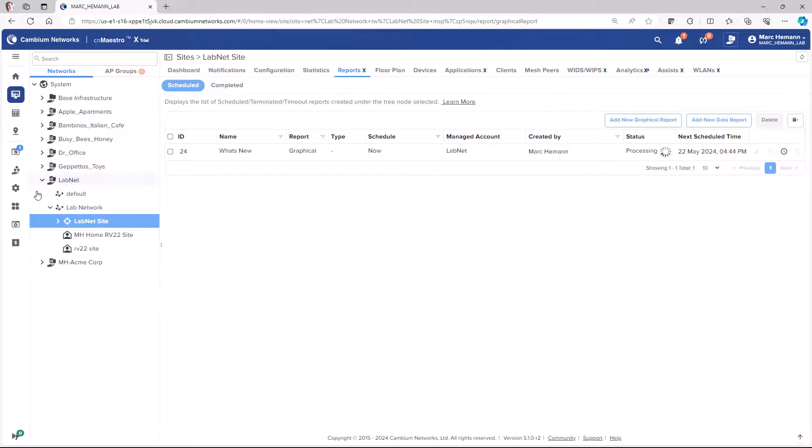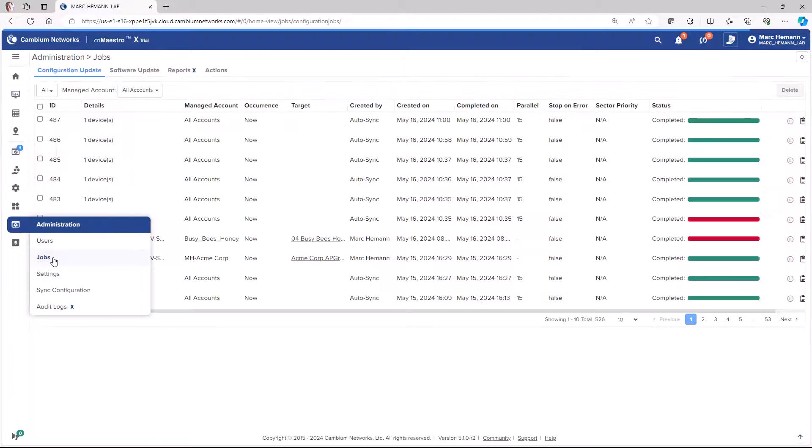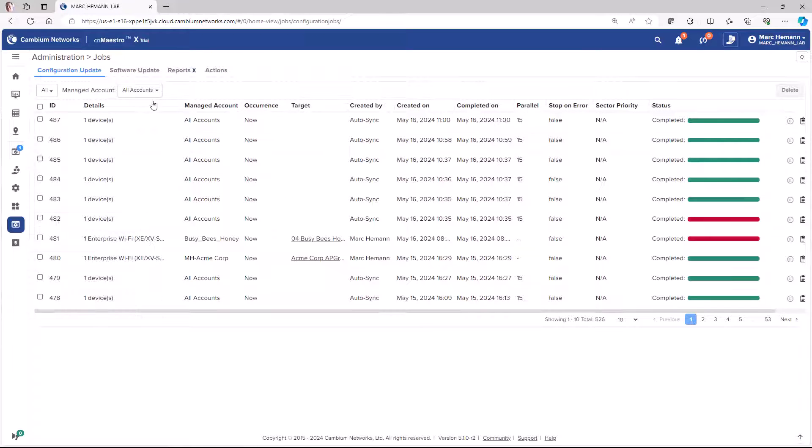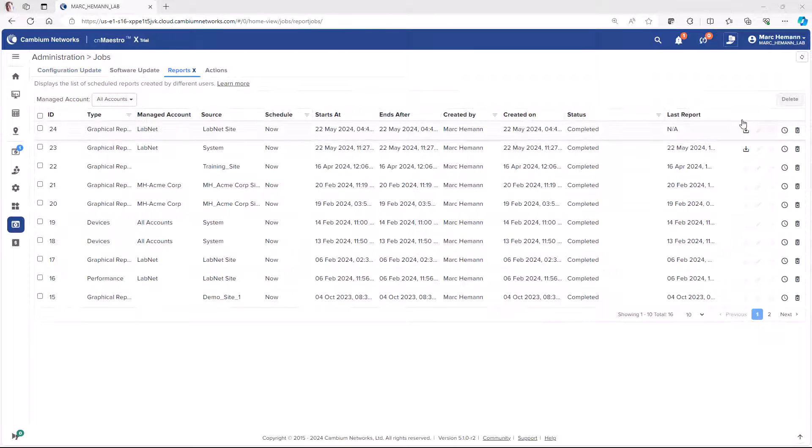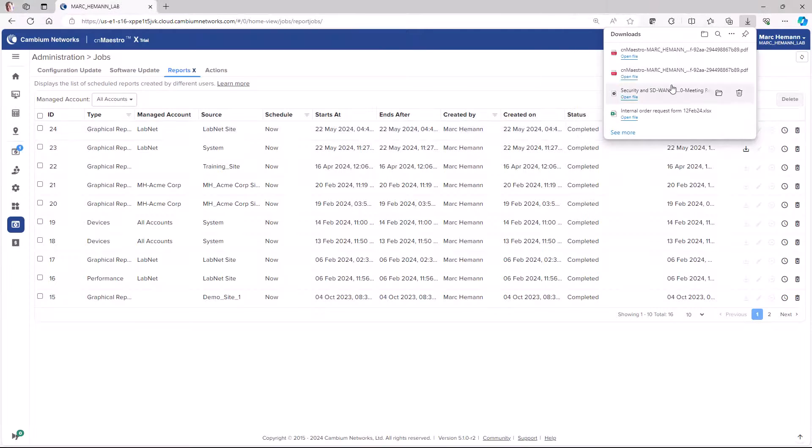And when the report has completed, go to the Jobs page and under Reports, you can download the completed report to your local system.